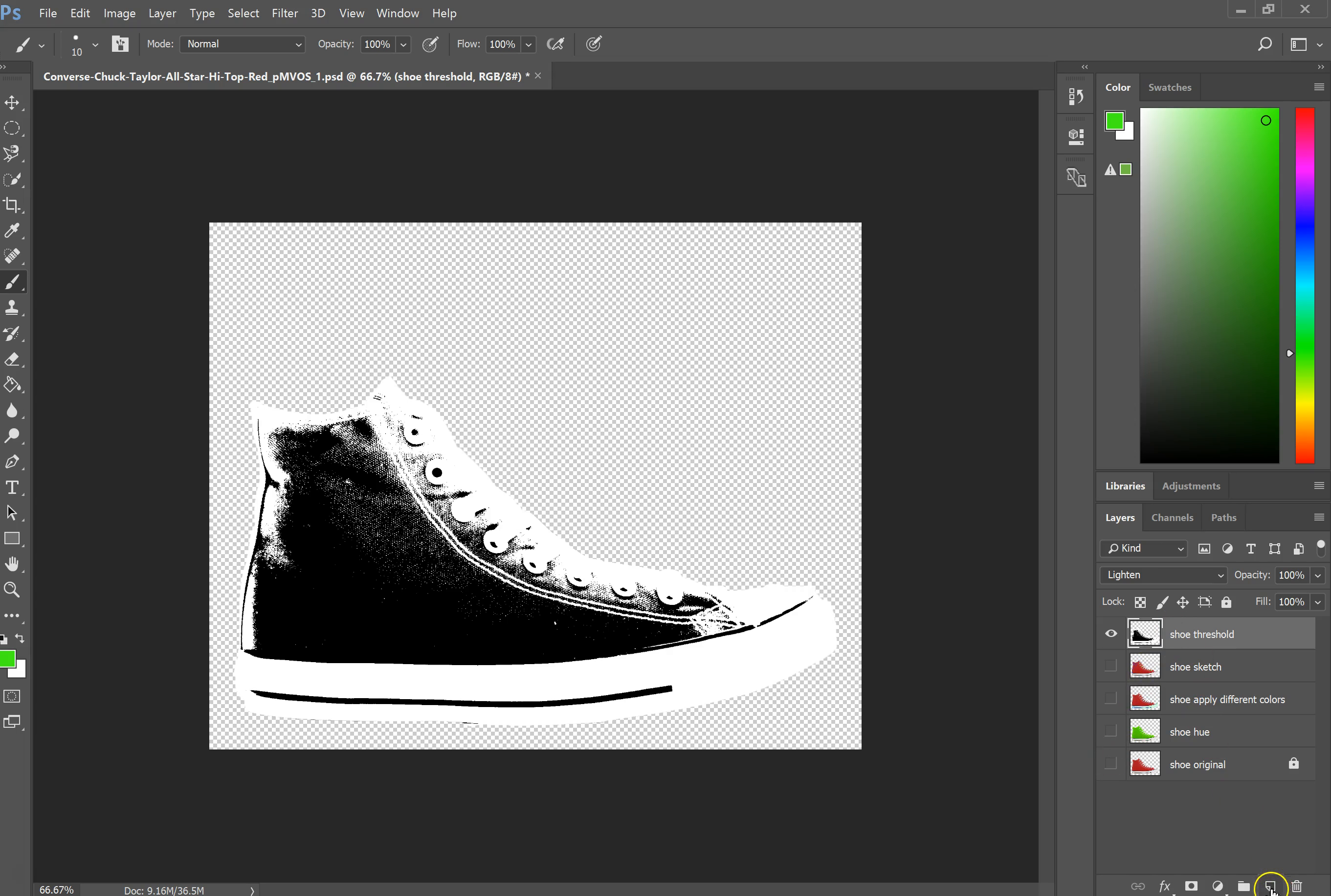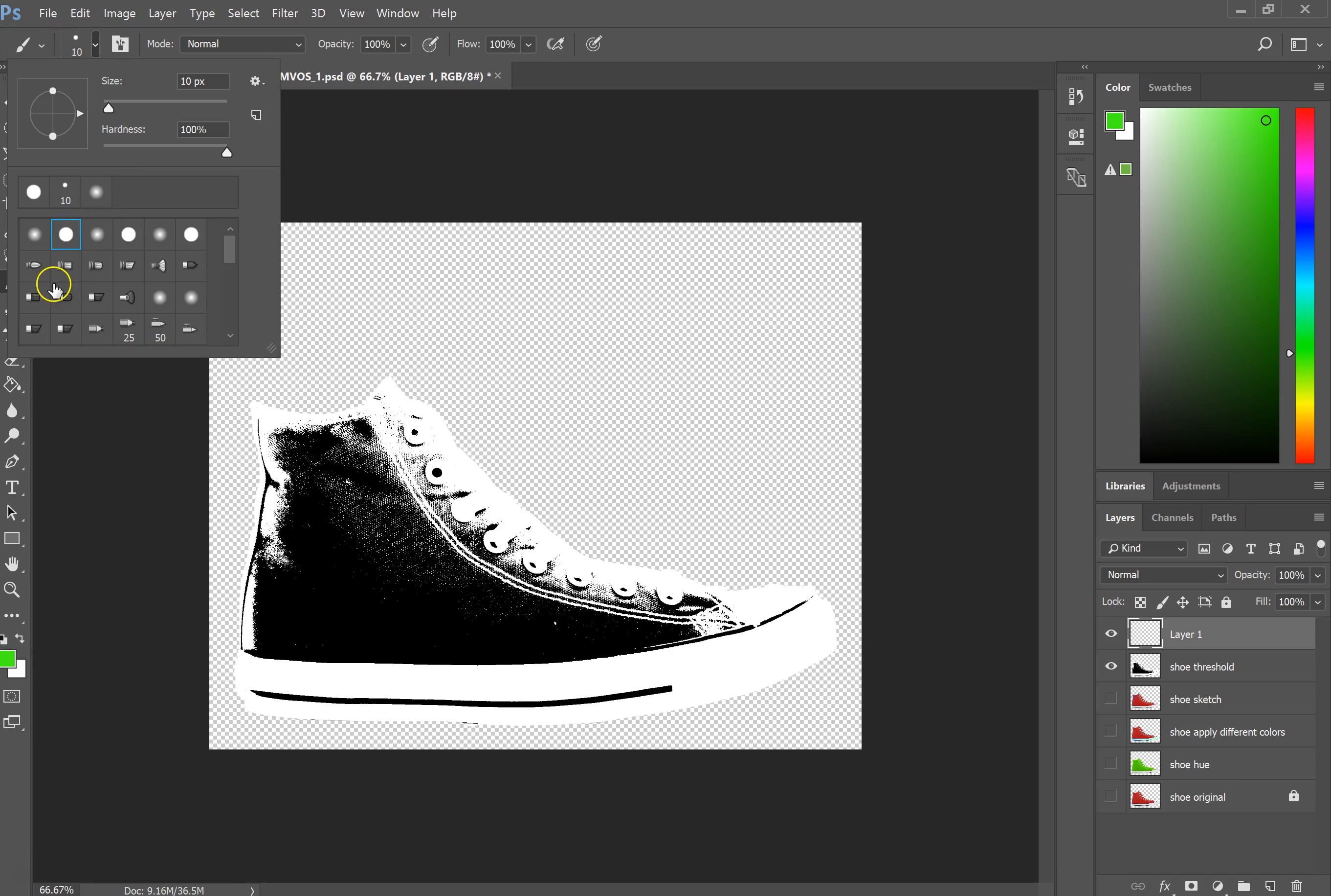I'm going to make a new layer on top by right clicking the little post-it looking one next to the trash can on the layers, and I'm going to get my paint brush. I can tweak the size of this depending on what I want to do.